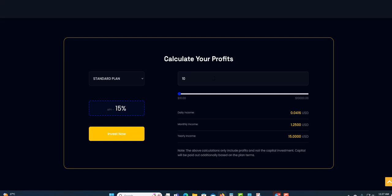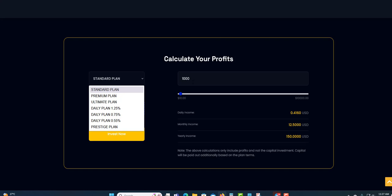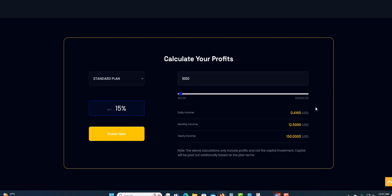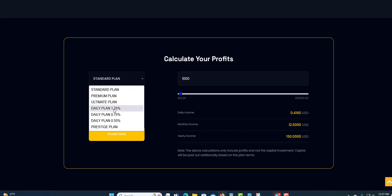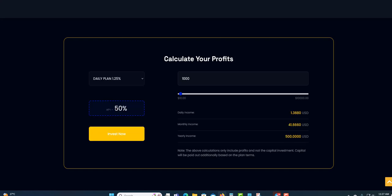They have a calculator here. You can put in the amount that you wish to earn. If you choose the standard plan, this is the standard plan. If you invest $1,000, you'll earn a daily income of 41 cents. Monthly income would be $12. You can choose the one you want to do. At 1%, $1,200, you'll earn $1.31 daily. Total monthly income would be $41, and for the year $500. So you've got to choose your plan and use the calculator to determine what you want to earn.